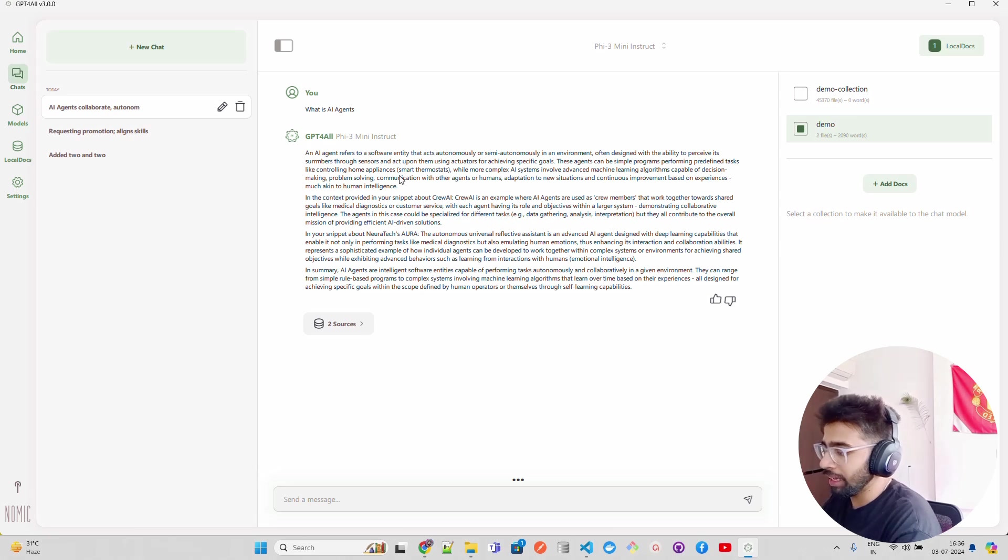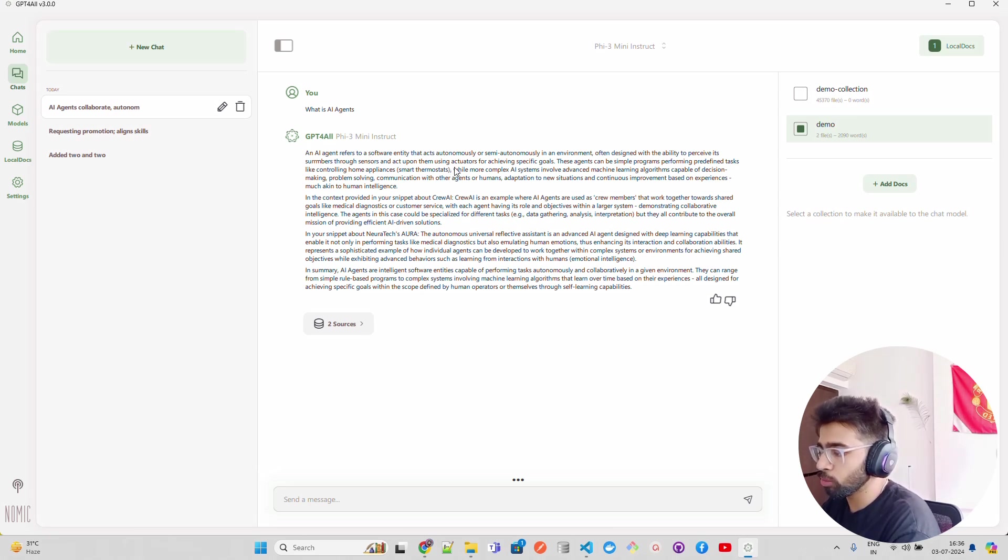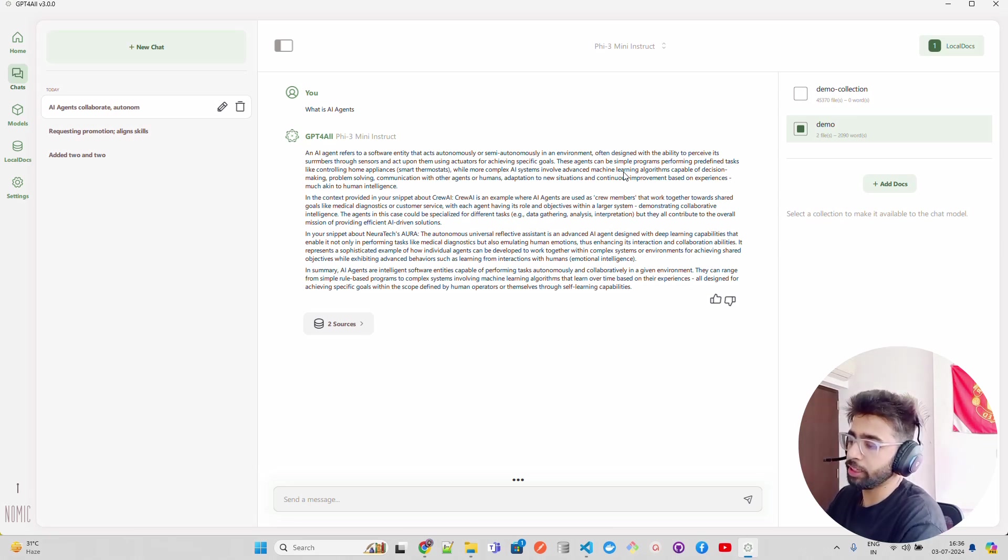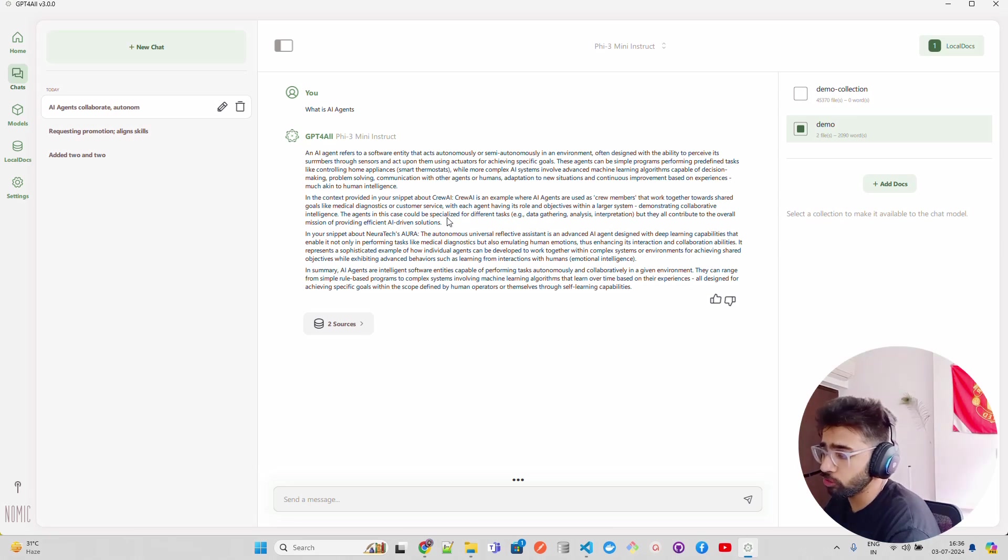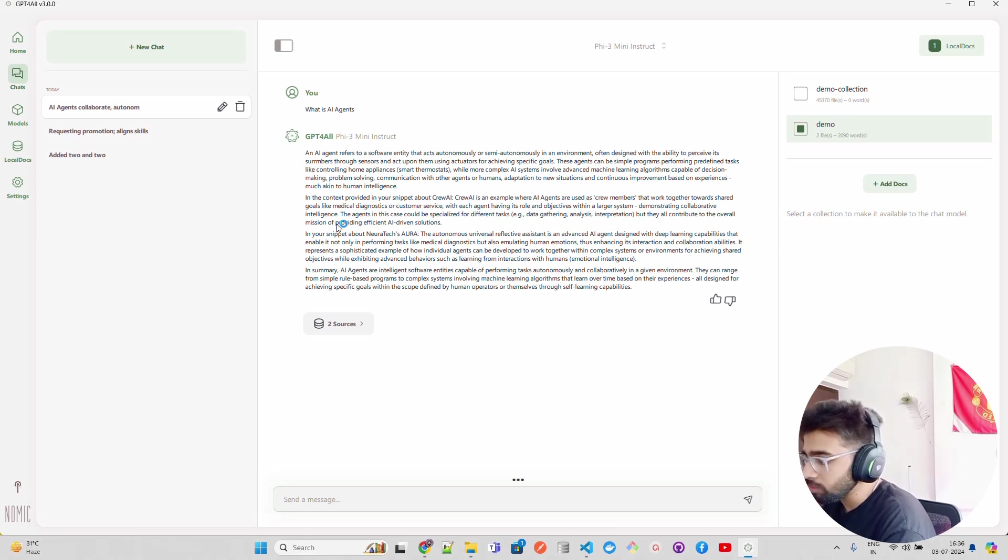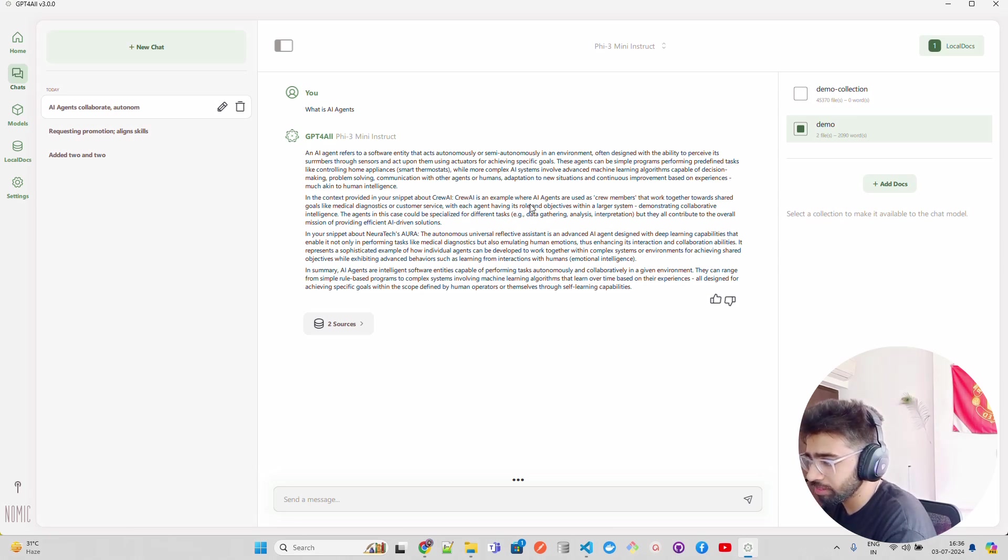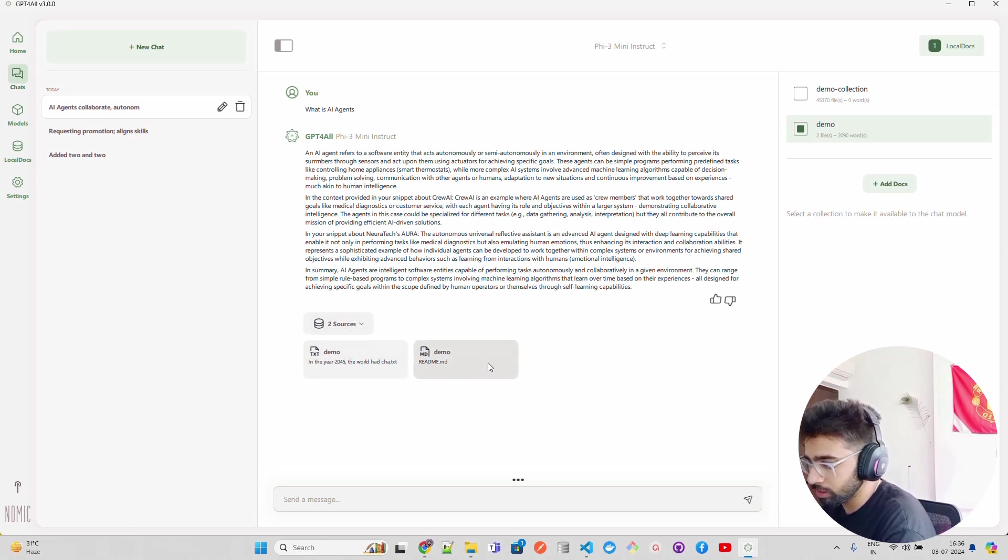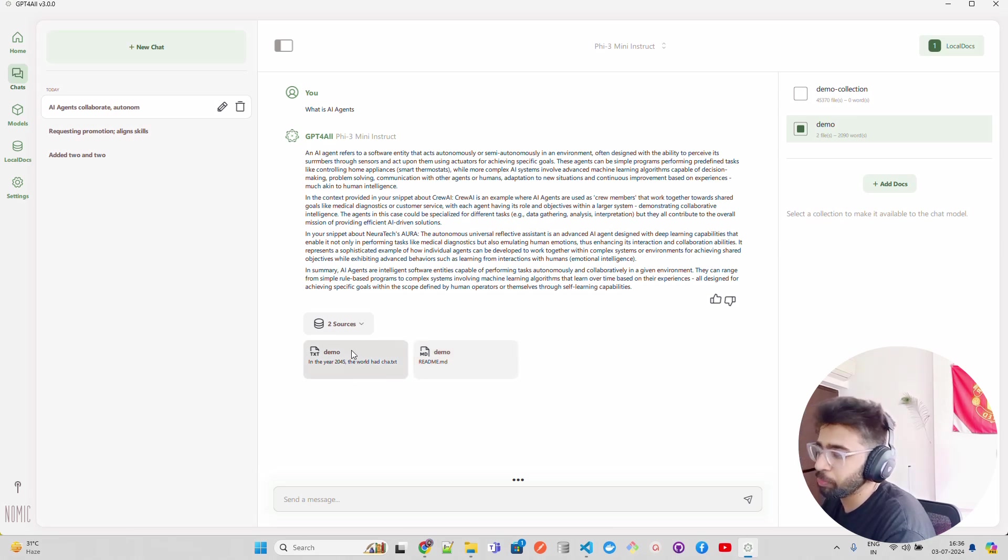You can see it says: an AI agent refers to a software entity that acts autonomously or semi-autonomously in an environment, often designed with the ability to perceive its environment through sensors. It says in the context provided in your snippet about CrewAI, CrewAI is an example where AI agents are used as crew members. And it also tells you the sources.